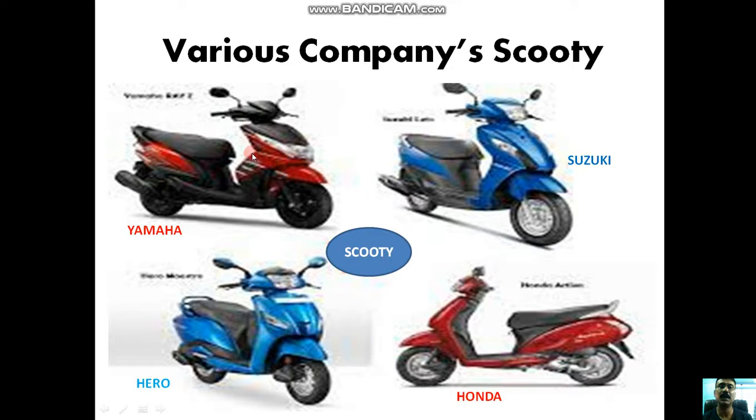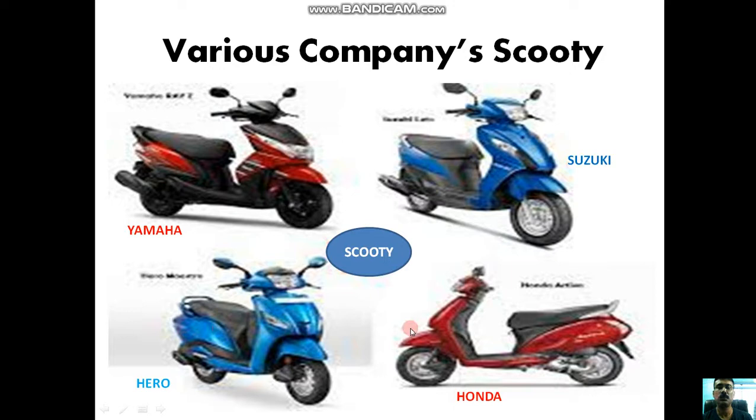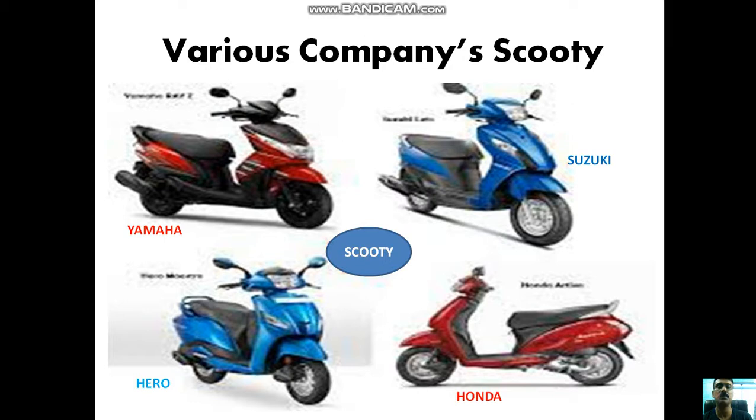This is the Yamaha scooty - the NMax or TMax or XMax. Similarly, Suzuki's Bergman, Hero, and Honda's Activa. Honda's new model is coming. You are not ready to decide which one you'd like to purchase, and that is why you want to take the preference.